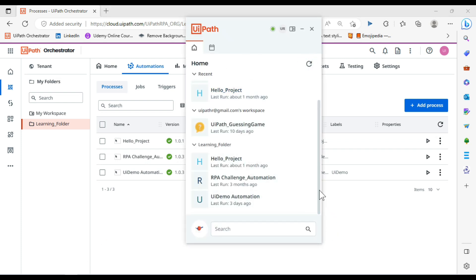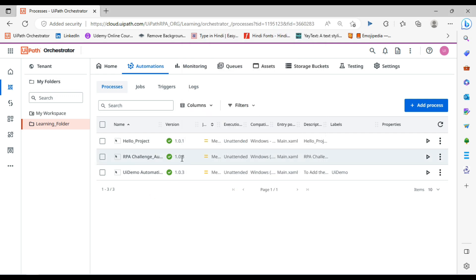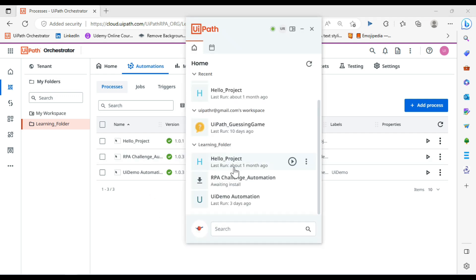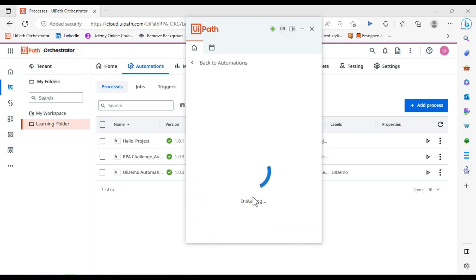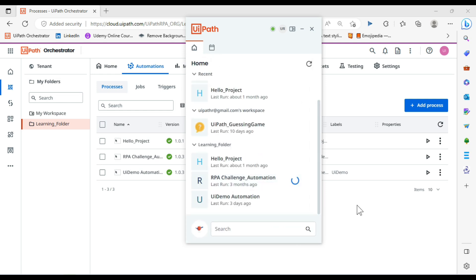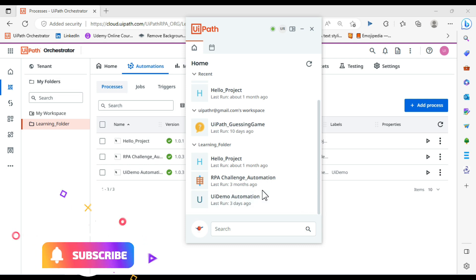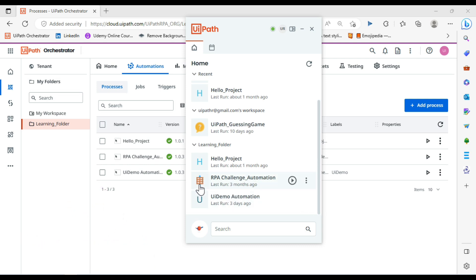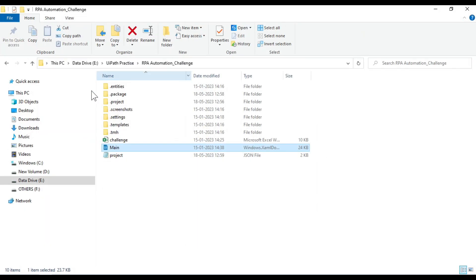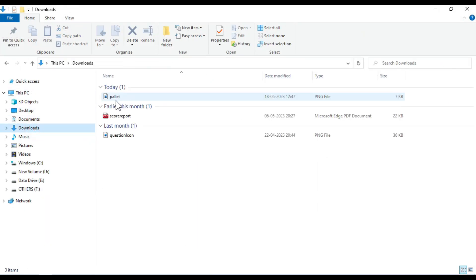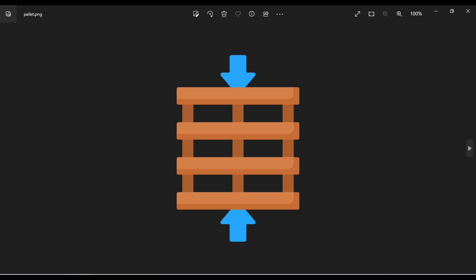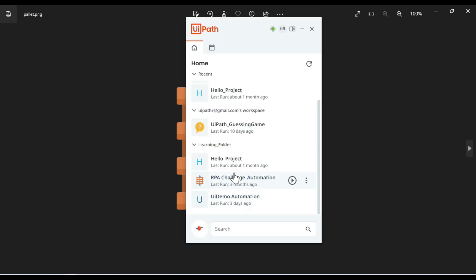Let's go back to UiPath Assistant. Click on Refresh. Once we refresh, you can see RPA Challenge Automation. We're getting an update here also, which means you have updated here. Now you have to also update in the UiPath Assistant so that you can run that process on your local machine. Let's click on this. It's installing this update in your machine. Now you can see we have set one icon - the same icon which we have available here in the download folder. Same icon we have set here in this UiPath Assistant for this process.